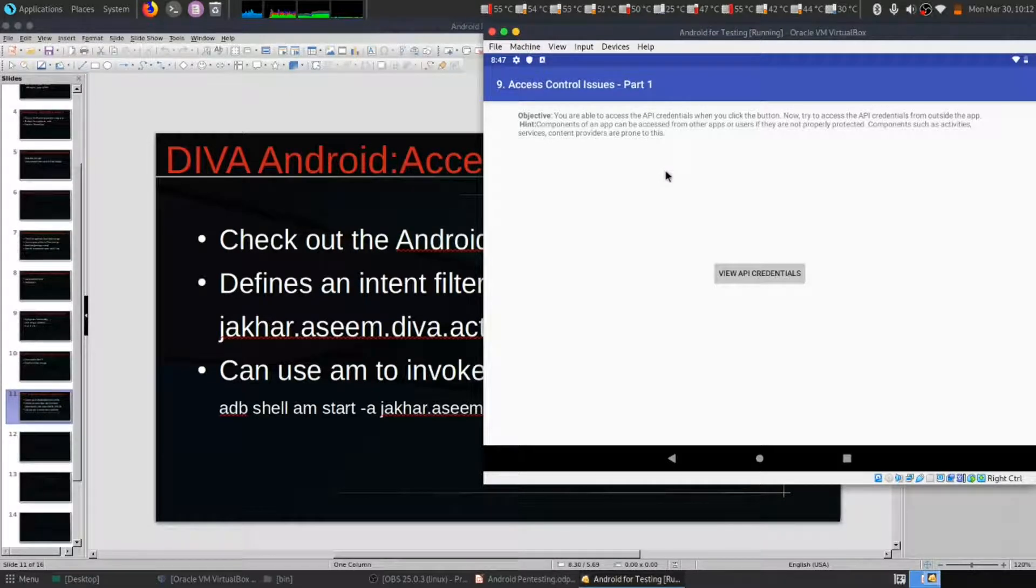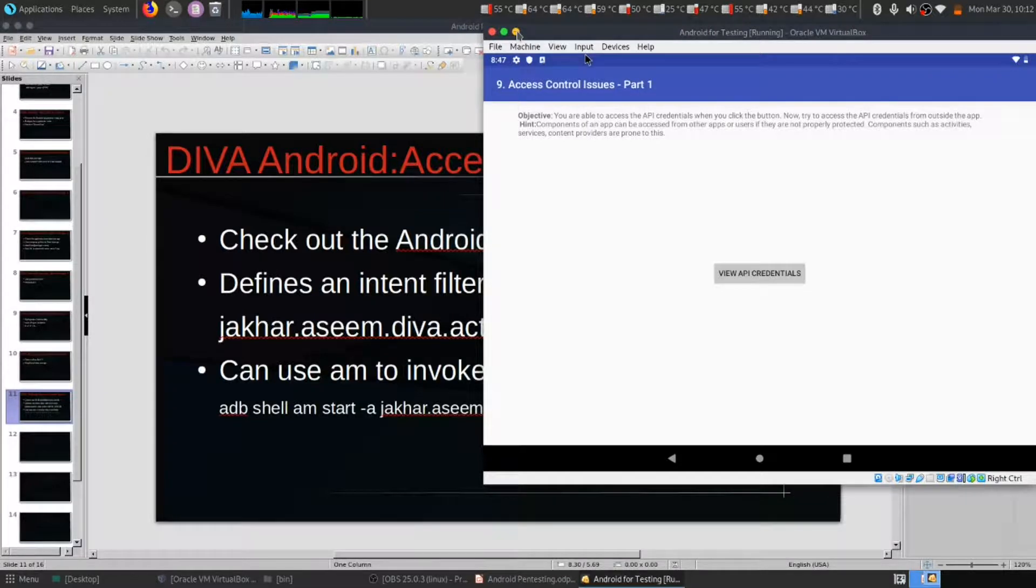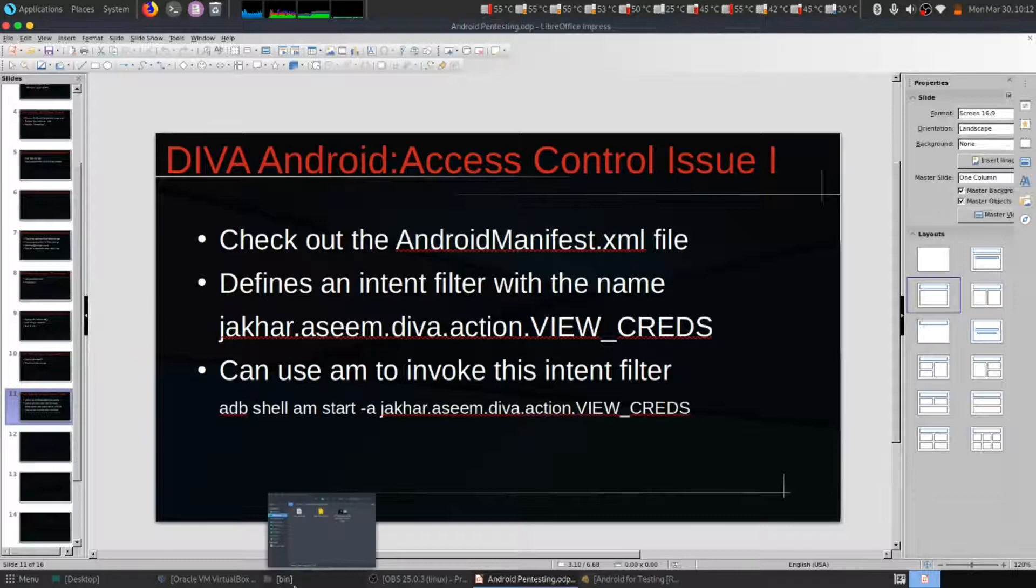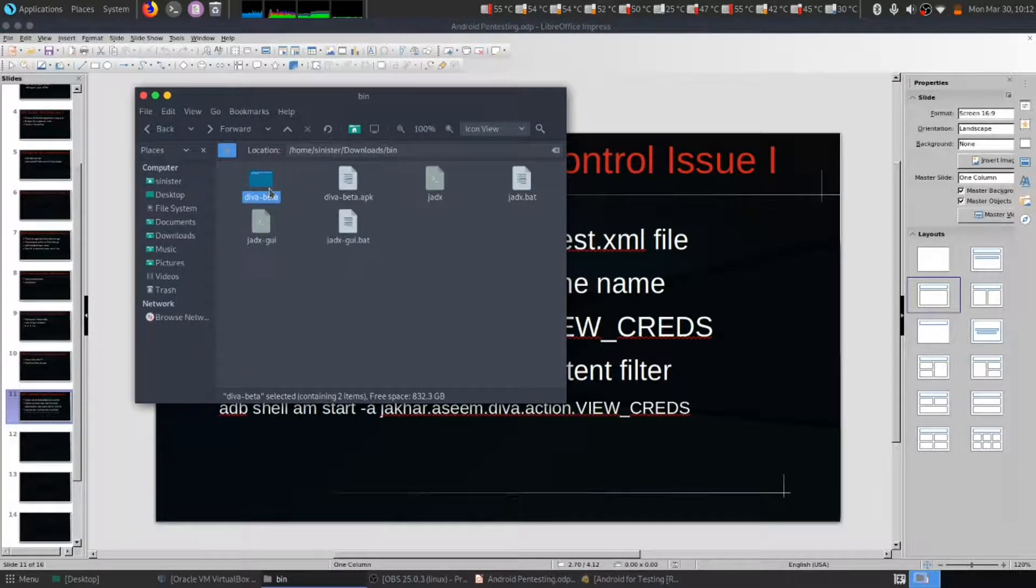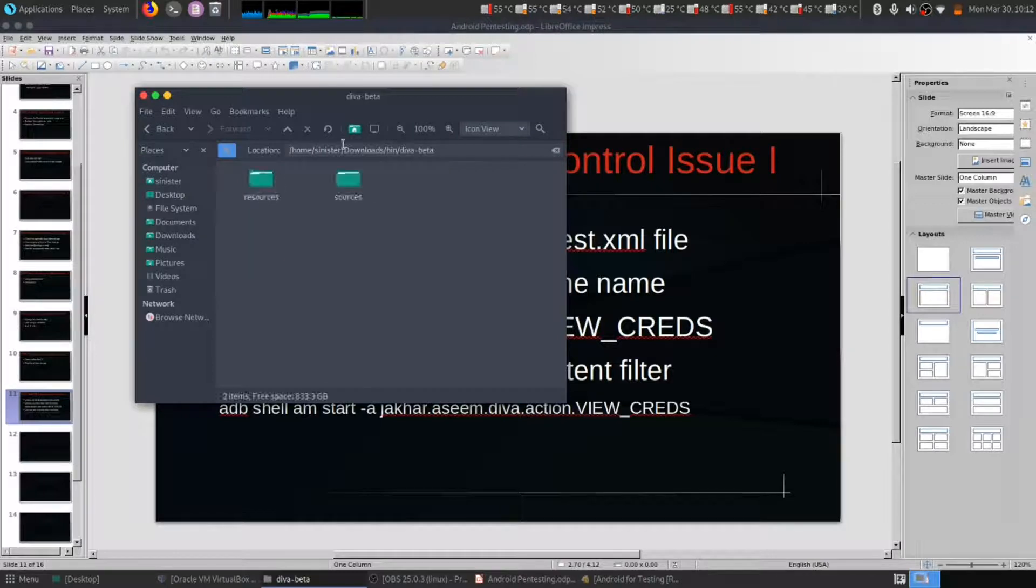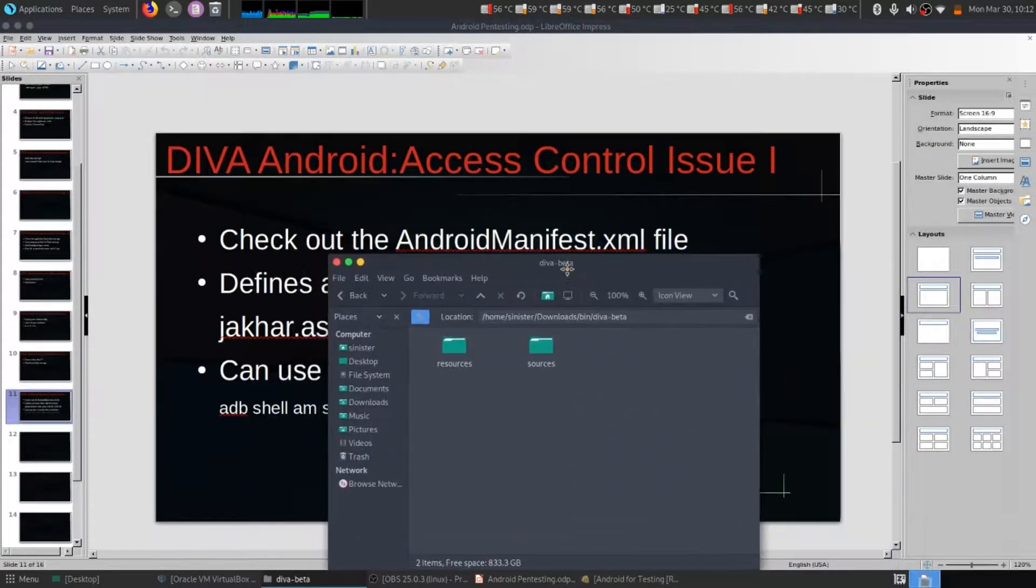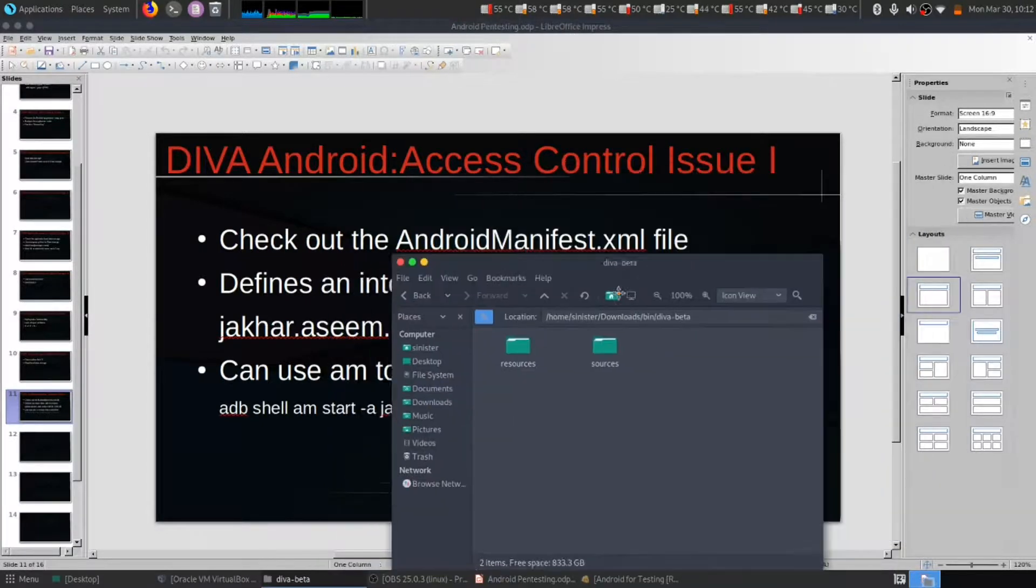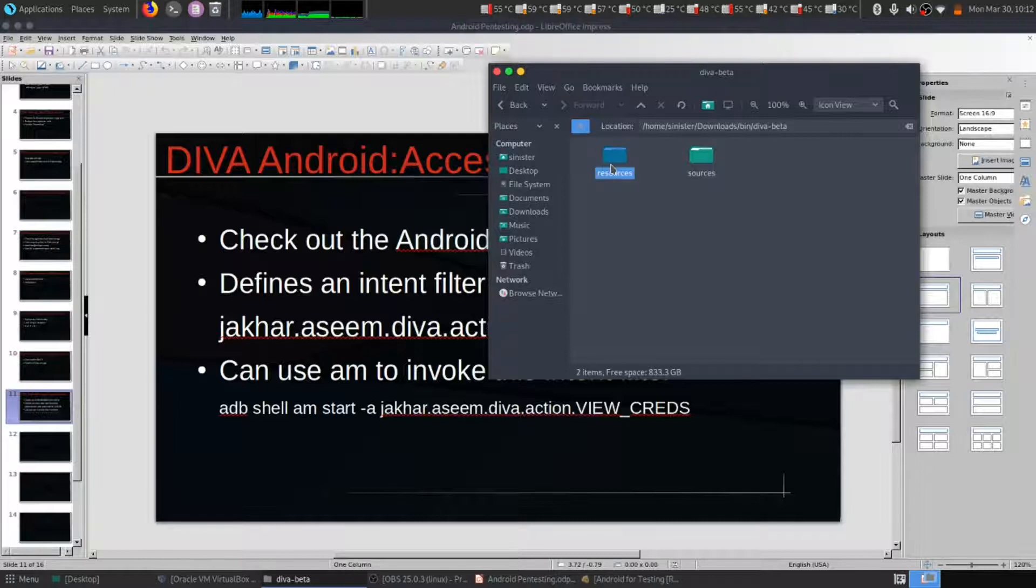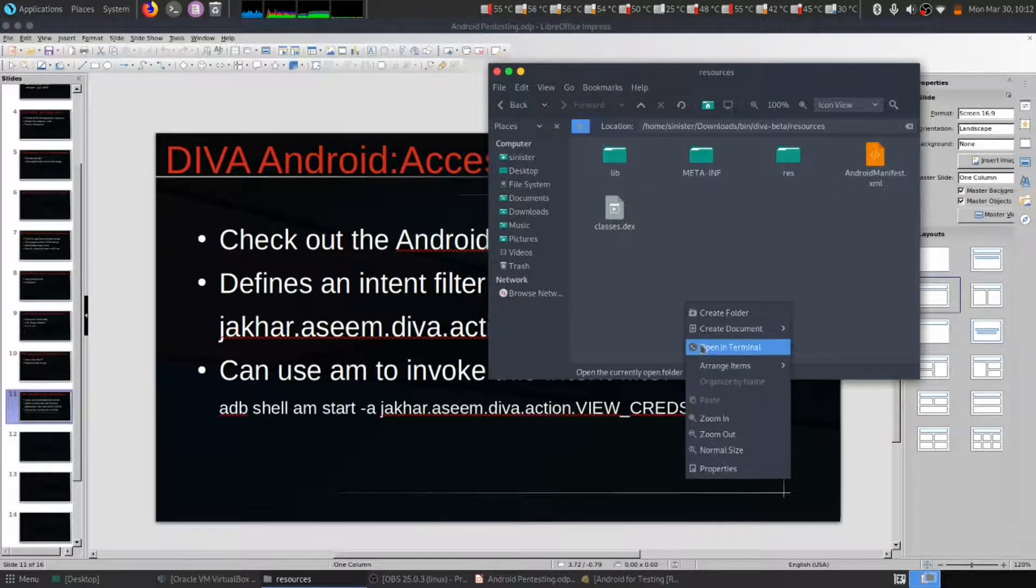Let's get it. First of all, we had this decompilation from previous video using Zedax. Let's get inside and let's look at AndroidManifest.xml file. It is in resources, here is our file.